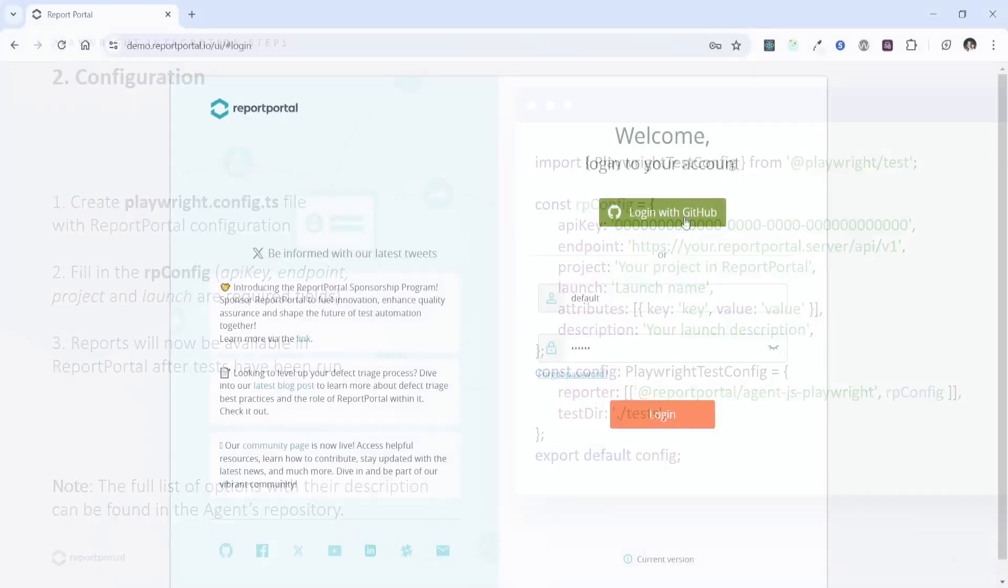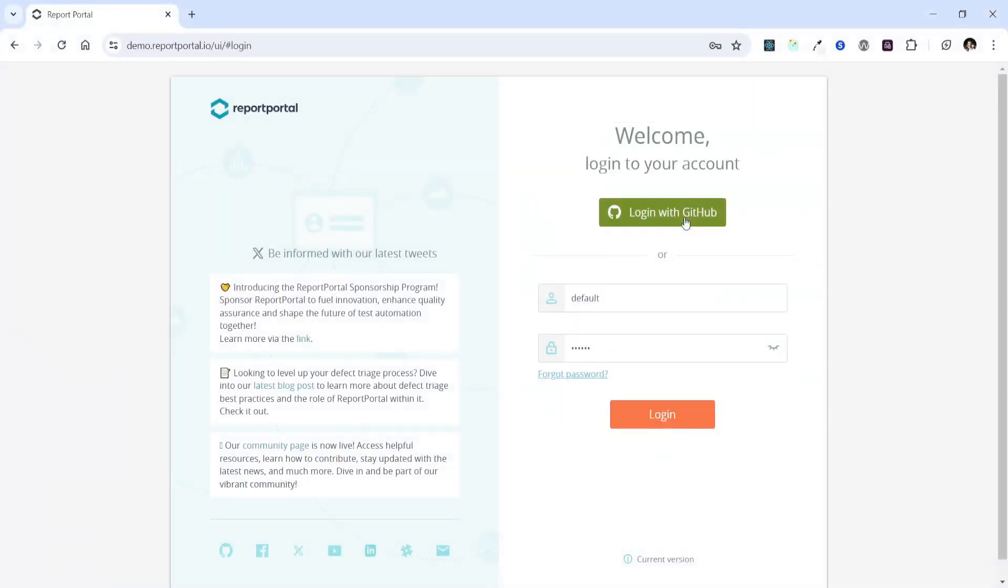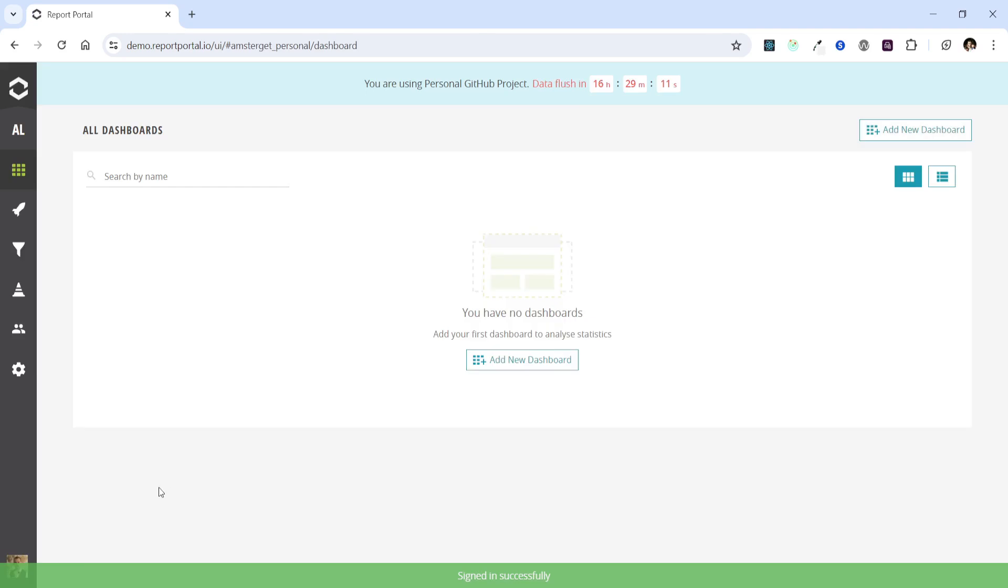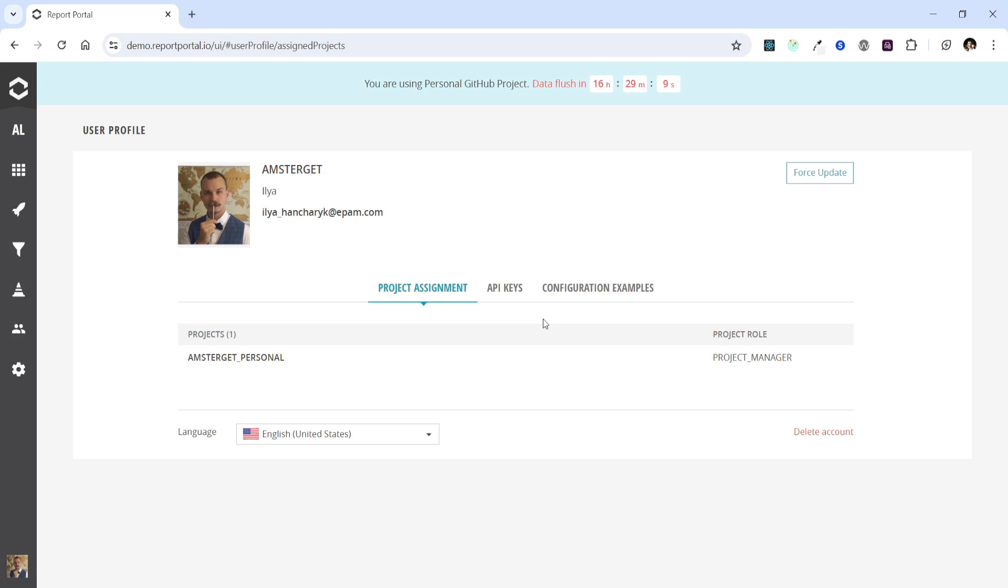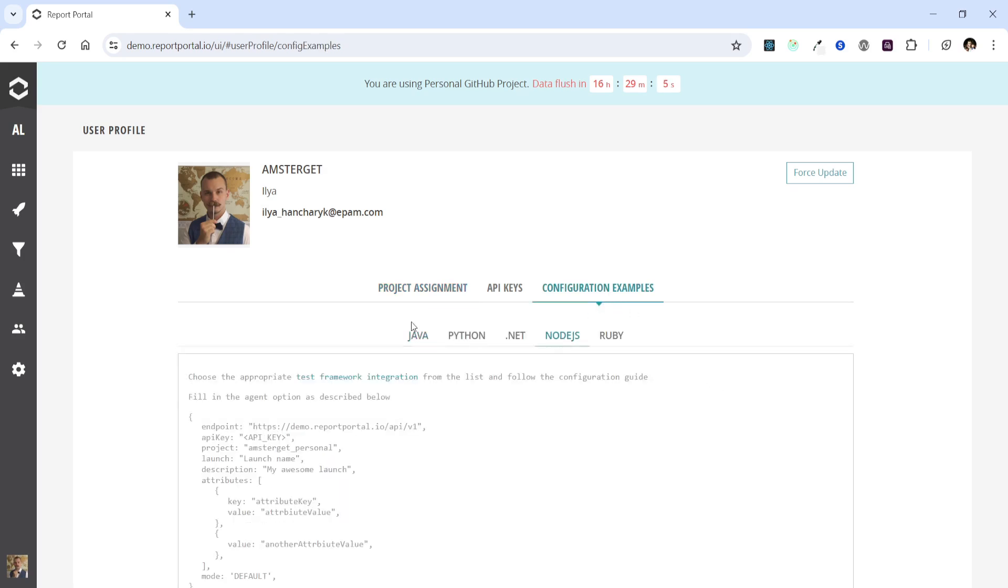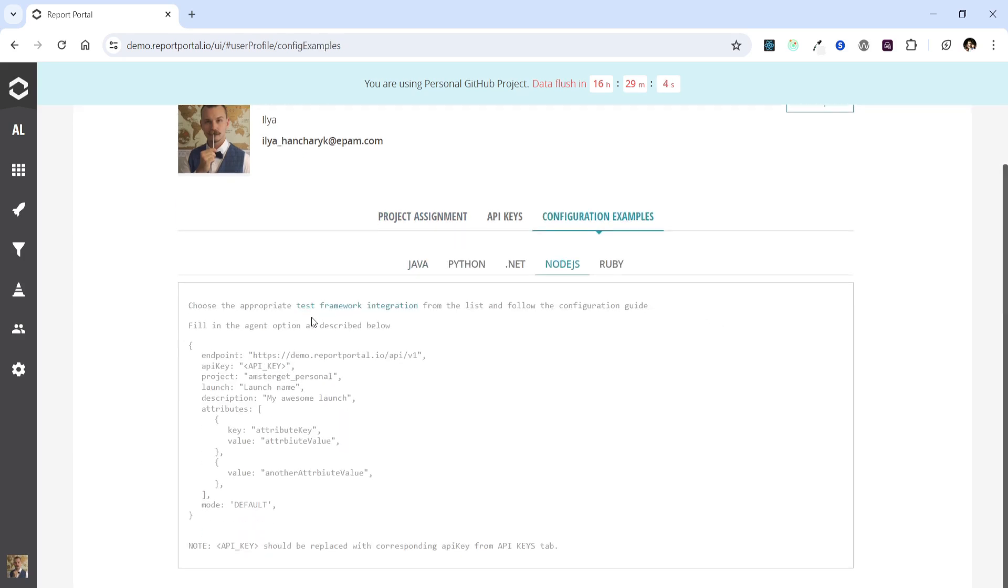Let's open the Report Portal demonstration instance, version 24.1, to obtain the necessary properties from its UI. We can login via GitHub and then navigate to the profile page. Here you will find a configuration example for Node.js. We can simply copy the JSON object presented here to paste it into our project.